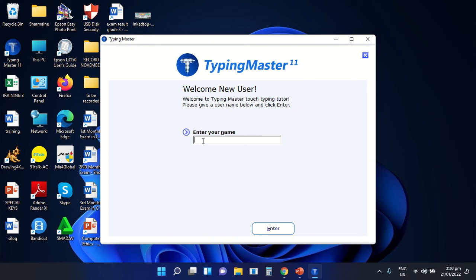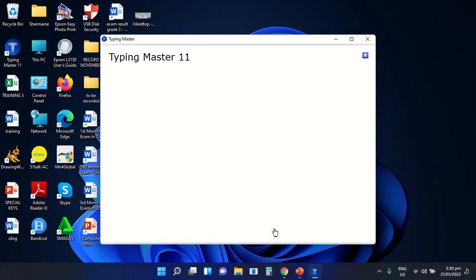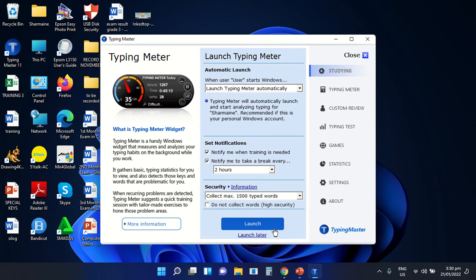We can now create our username in the 'Enter Your Name' box. For example, I'm going to use the username Charmaine. After typing, we are just going to select the Enter button. After selecting the Enter button, another part of Typing Master will appear.